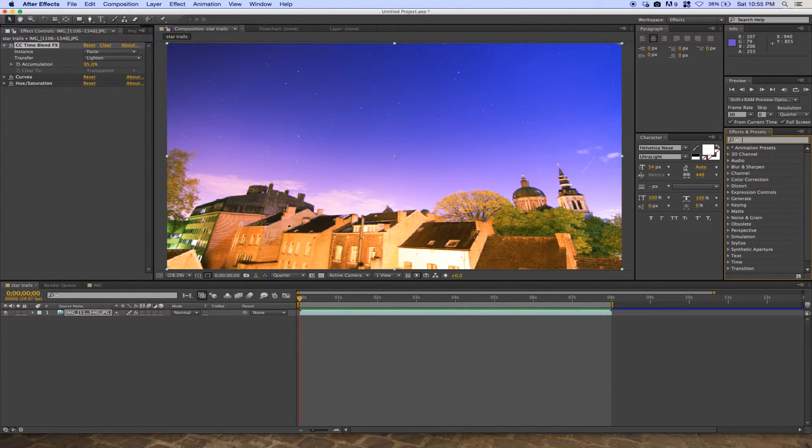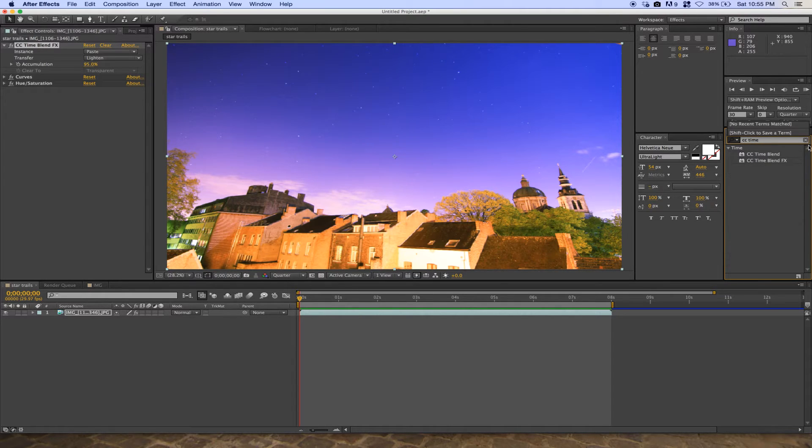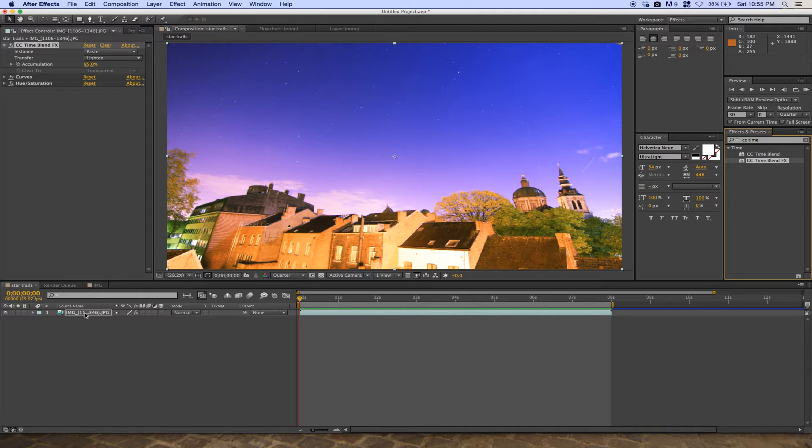Put the CC Time Blend effect on your sequence file. Here's the example.